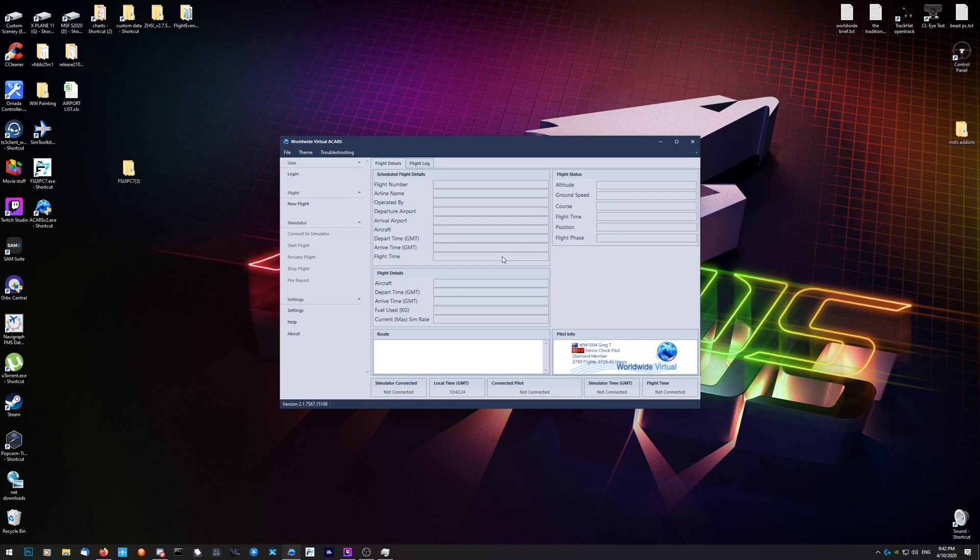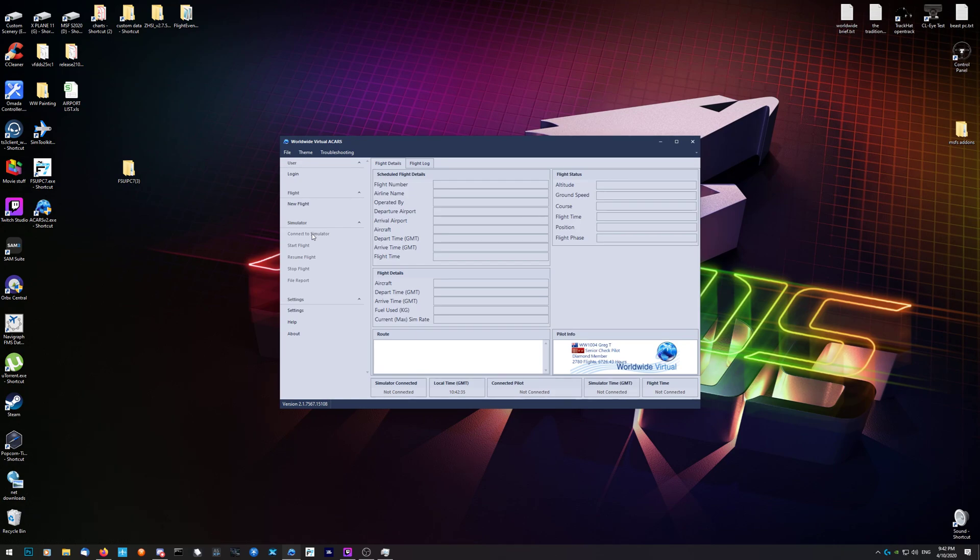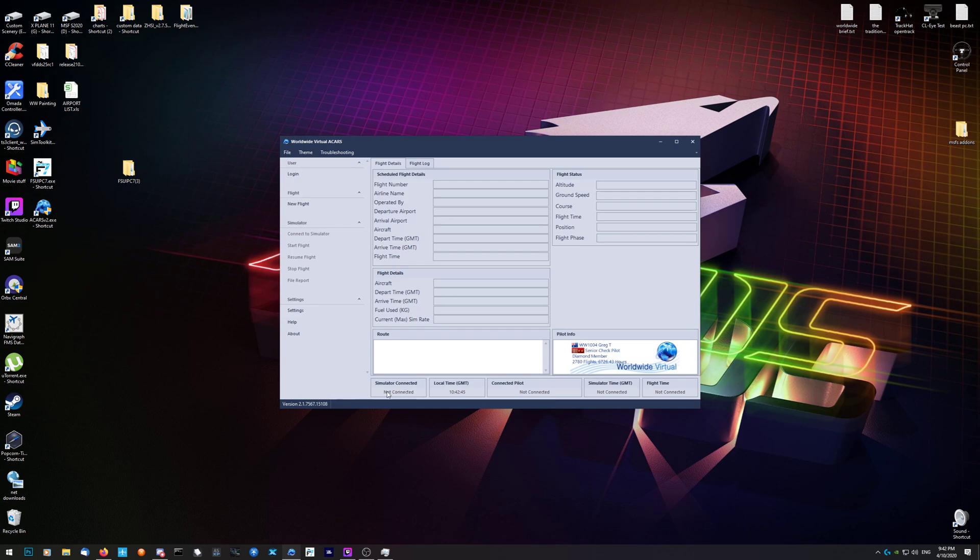Because it's not a scheduled flight, the information is not there for ACARS to read. Then the same applies again - parked at the gate or at the end of the runway, wherever. Connect the sim, start flight, and all this will light up as well. Once you are connected, this connection area down here will tell you what simulator you're in and what you're connected to.